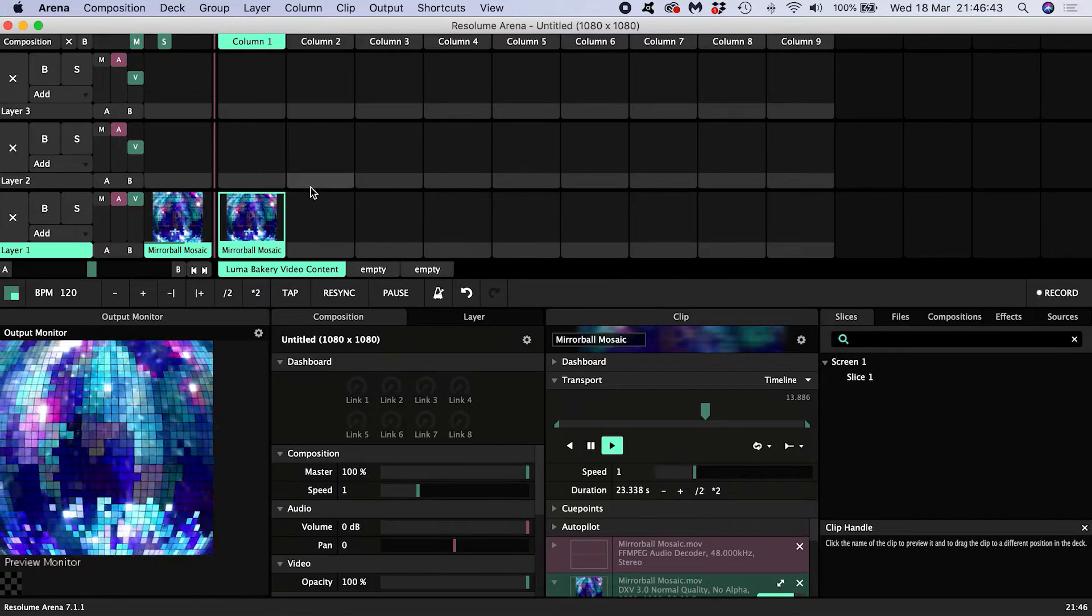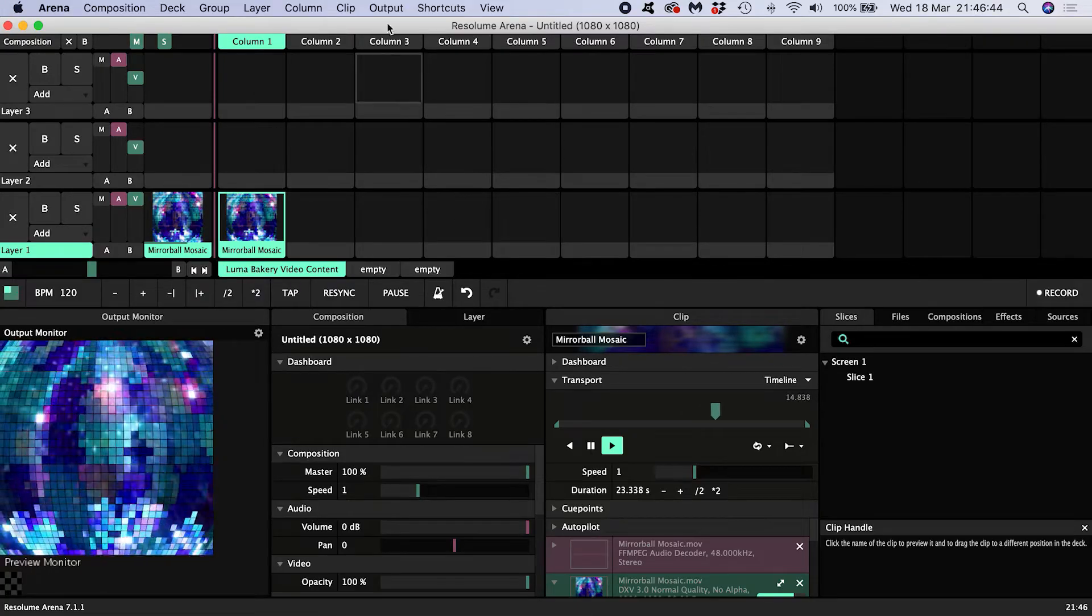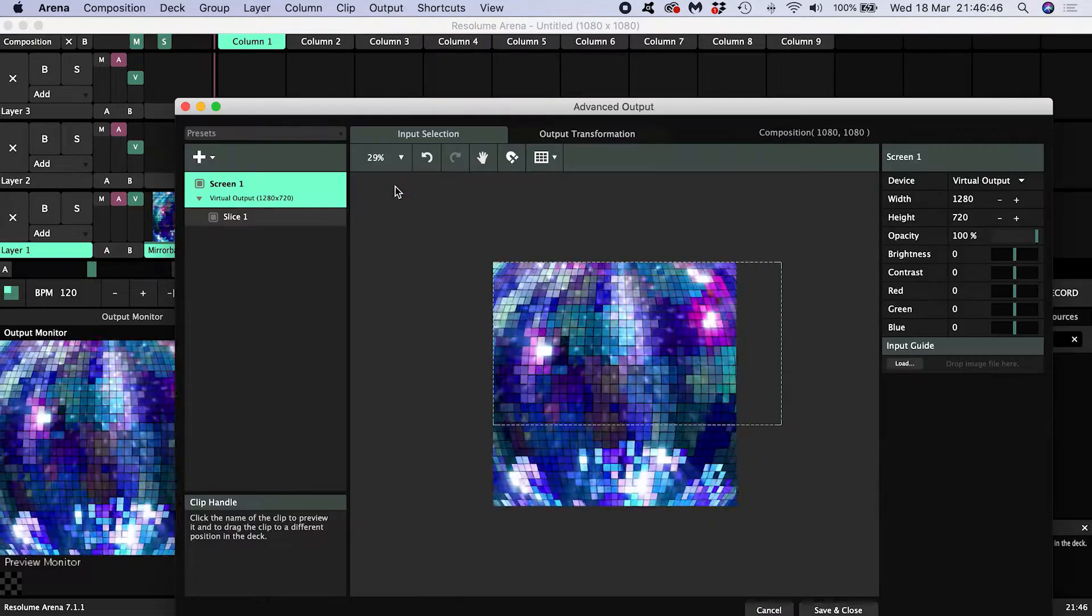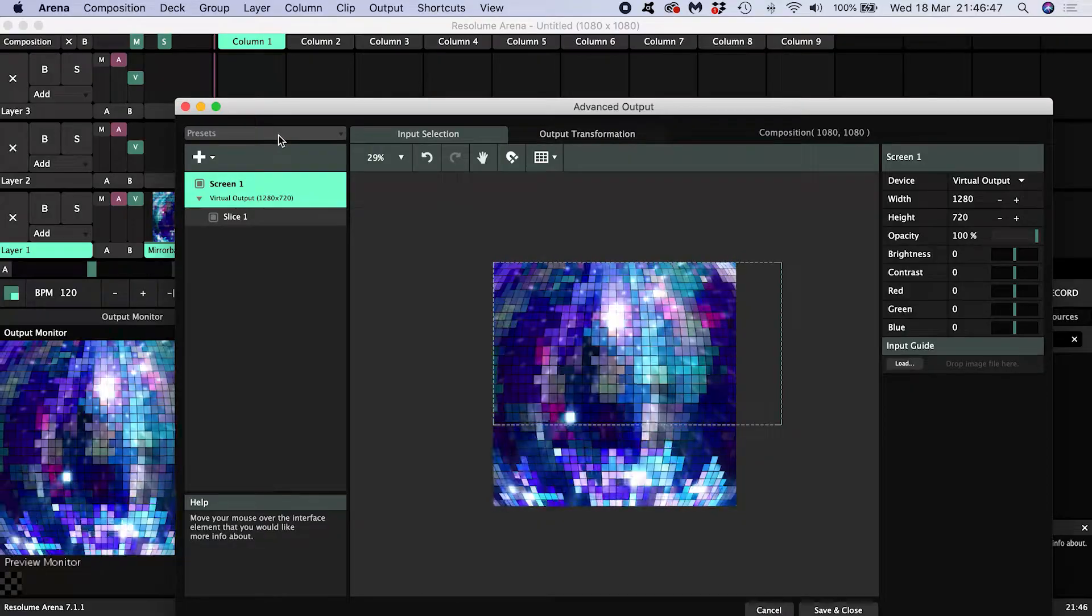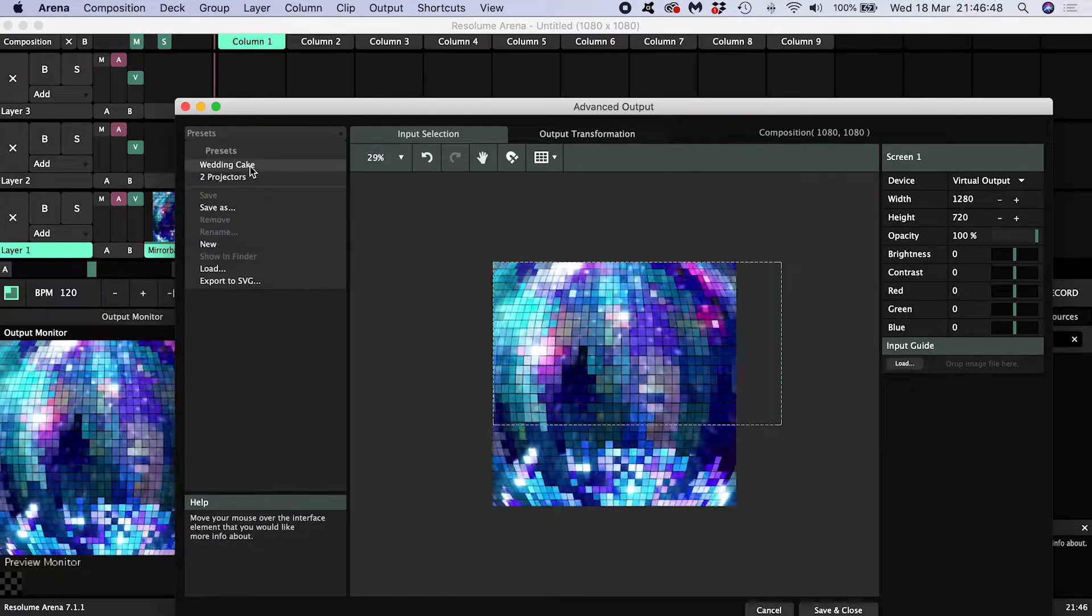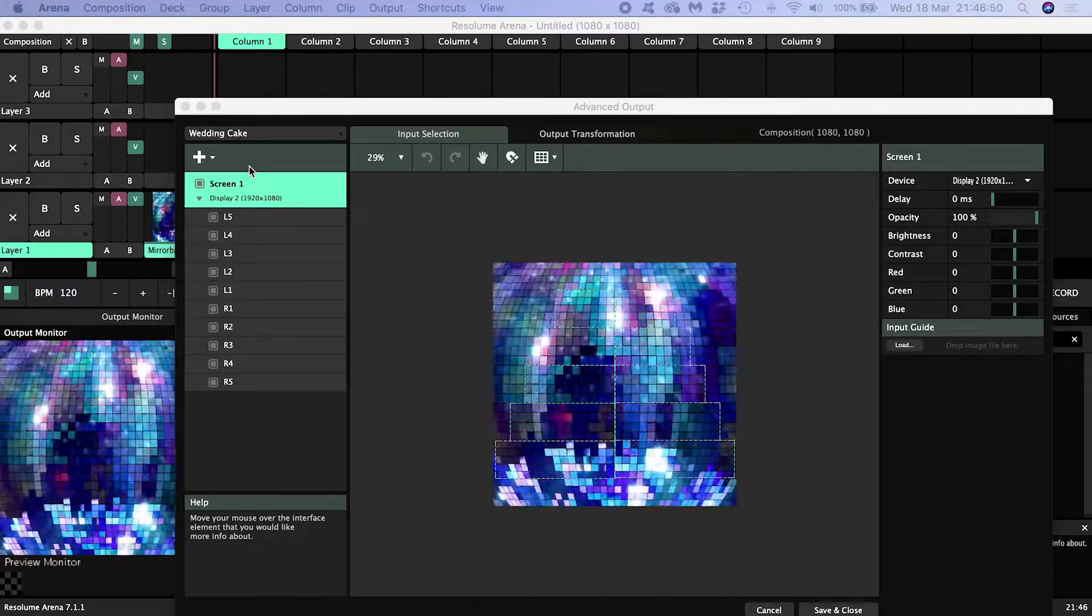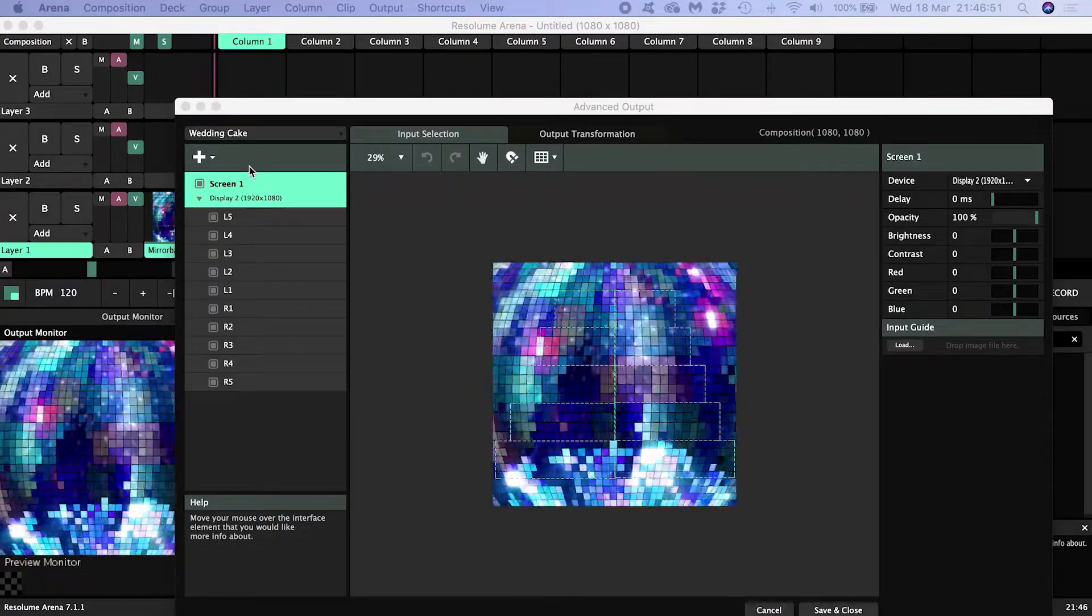Next I'm going to go to Advanced Output and load my wedding cake preset. Again, you can see how I created this by watching the tutorial on the card a moment ago.